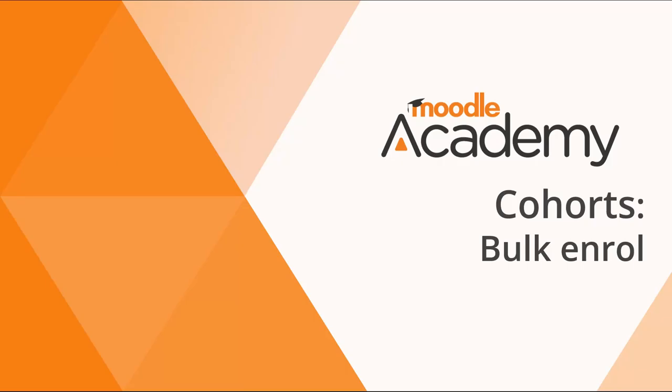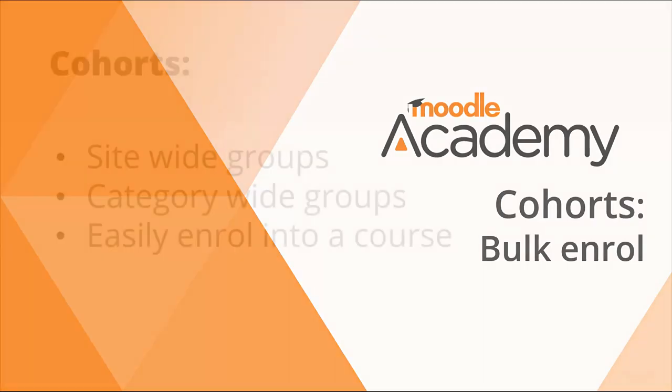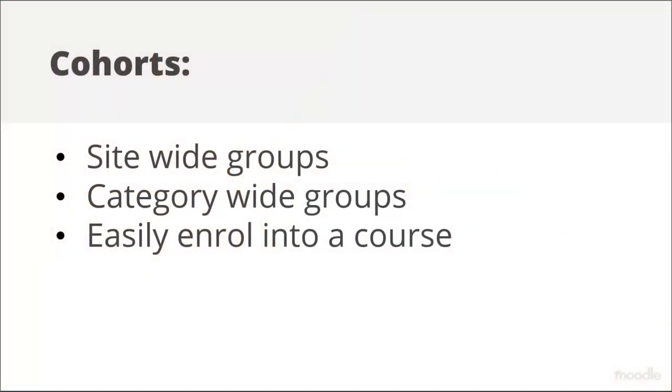Cohorts are site-wide or category-wide groups which can easily be enrolled into courses. There are two ways of enrolling cohorts and they have different benefits. Let's first create a cohort as admin and then investigate both methods.